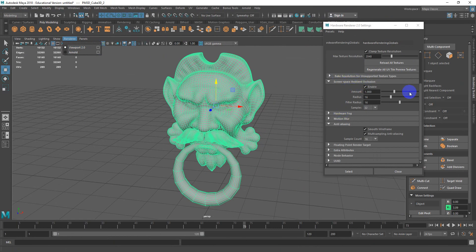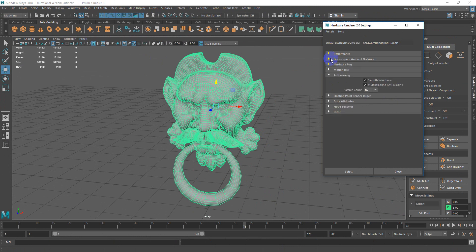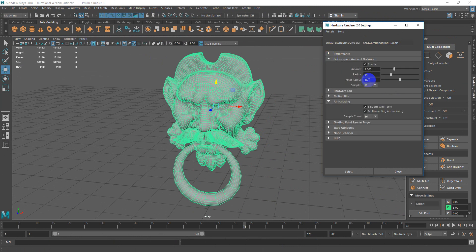These are the two areas I usually focus on when doing presentation renders for clients or for myself to keep track of my productions. Max out samples for ambient occlusion and max out samples for anti-aliasing, and enable both checkboxes there.